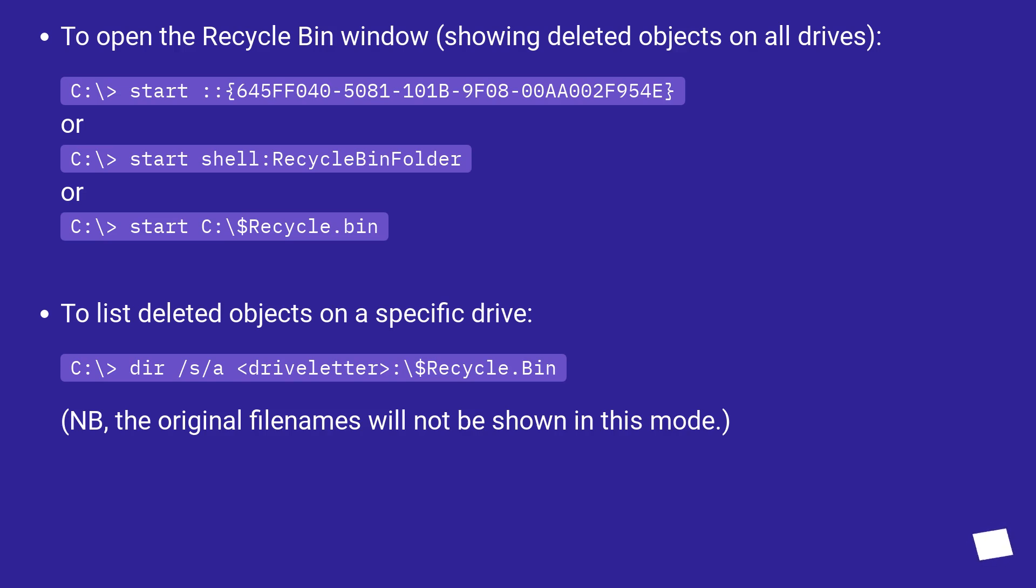To list deleted objects on a specific drive: C:\> dir /s /a <drive letter>:\$Recycle.Bin. NB, the original filenames will not be shown in this mode.